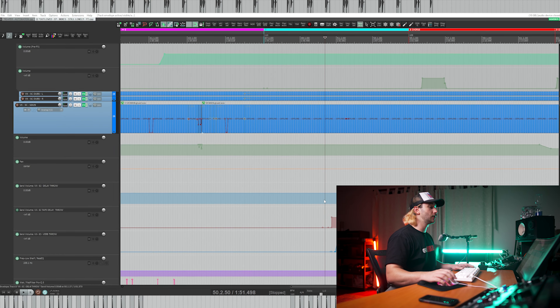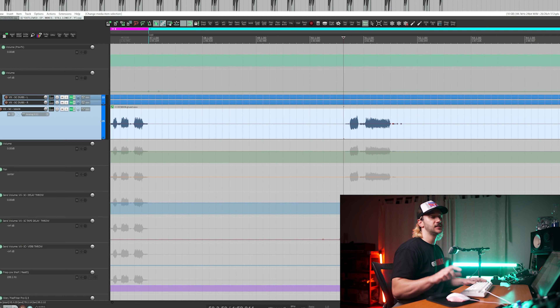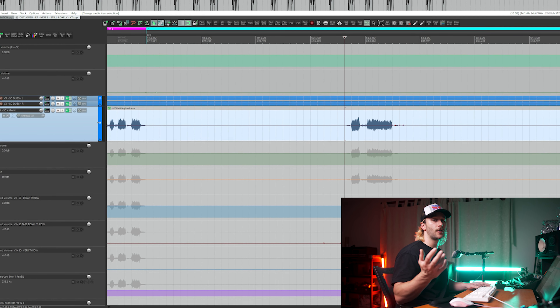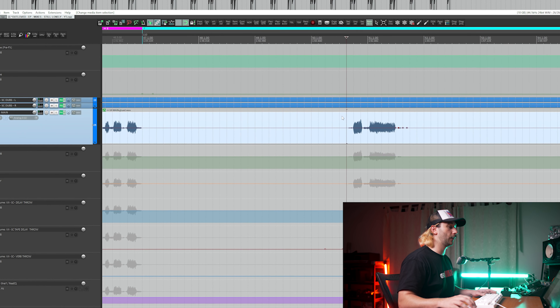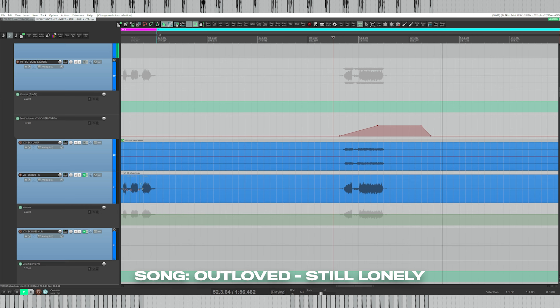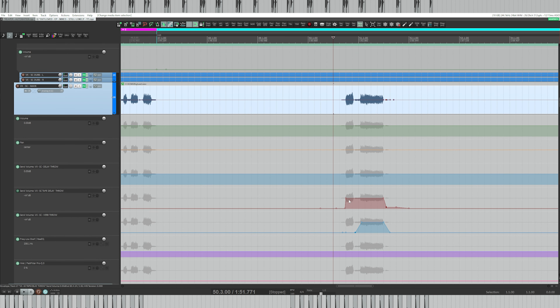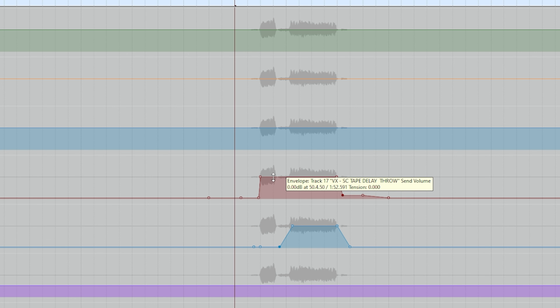Automation is also an awesome way to achieve effects such as vocal throws, delay throws, reverb throws or any other effect throw. For instance, in this song I've got the vocal being sent to a tape delay to do a delay throw. This is also combined with a reverb throw so that the vocal has a long tail. Delay throws can make your vocal processing sound really interesting and add a bunch of life to dead spaces in the mix. This is all achieved through automation.